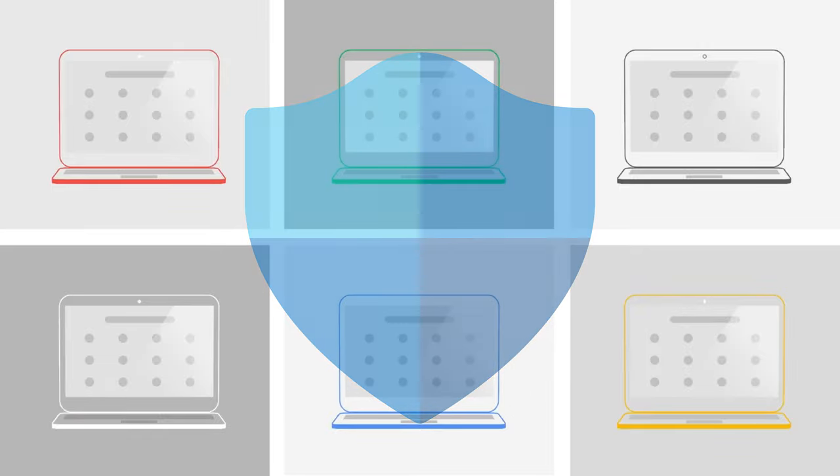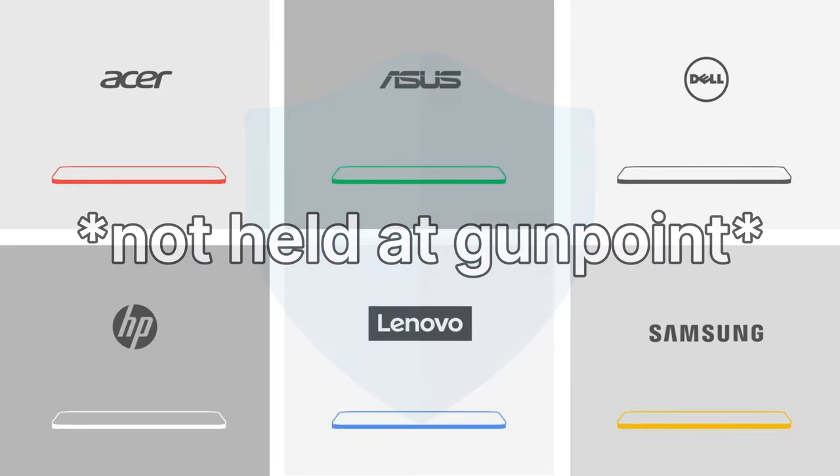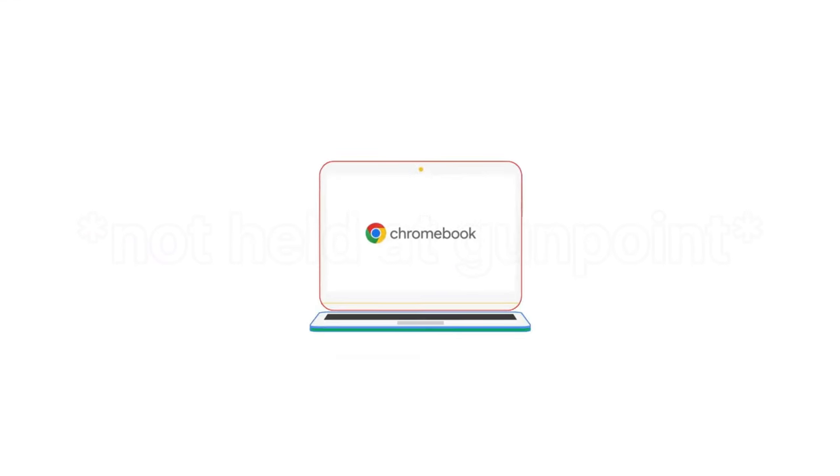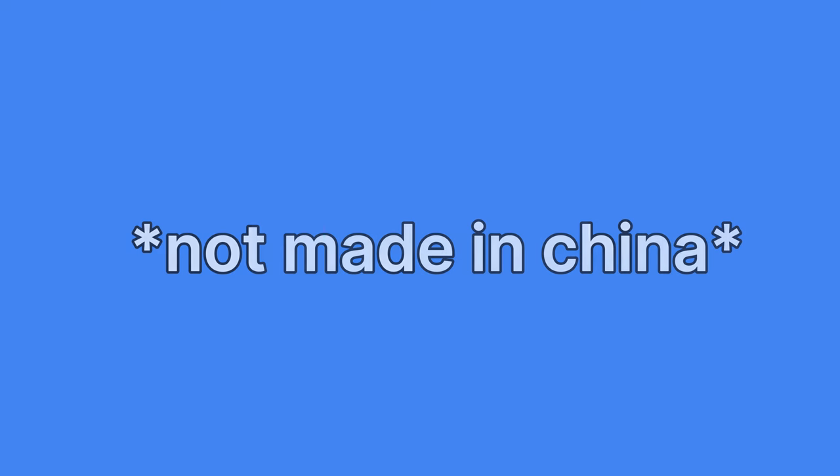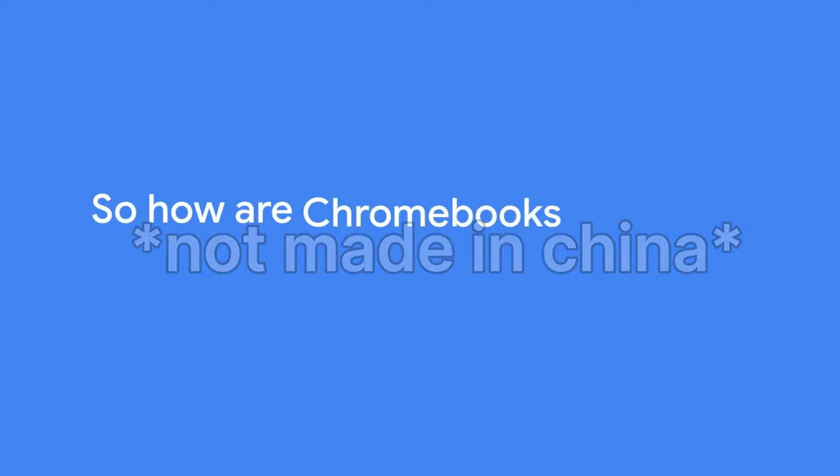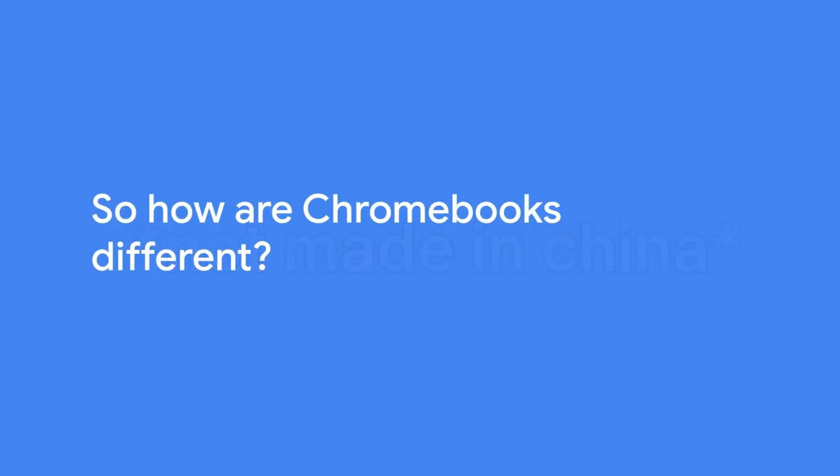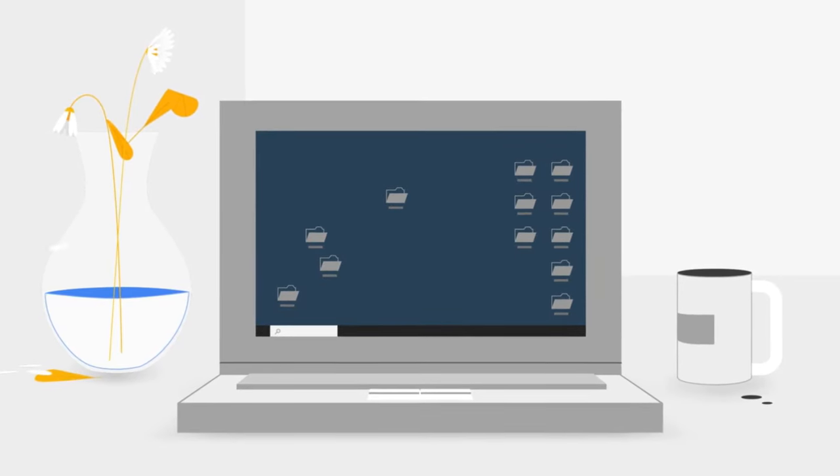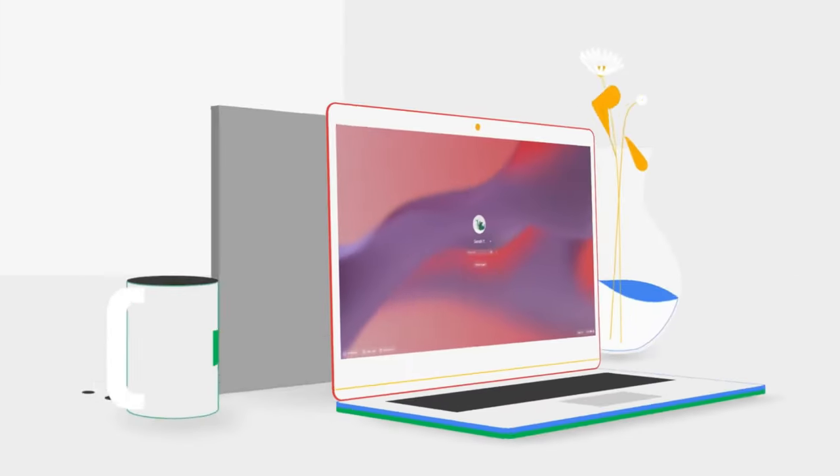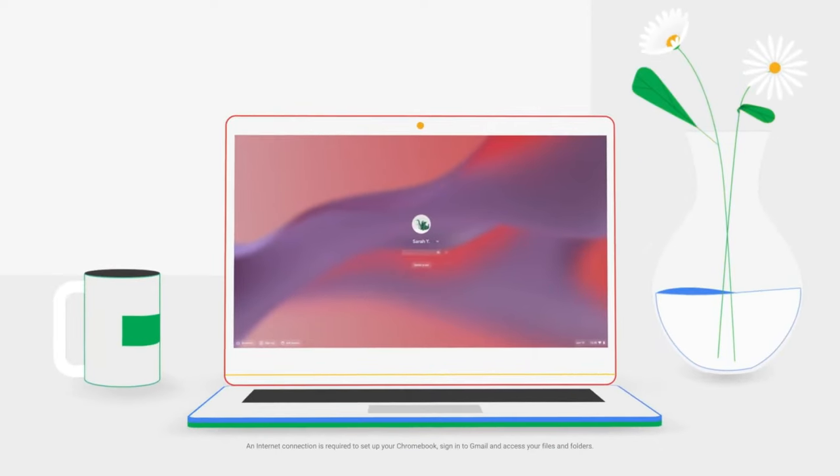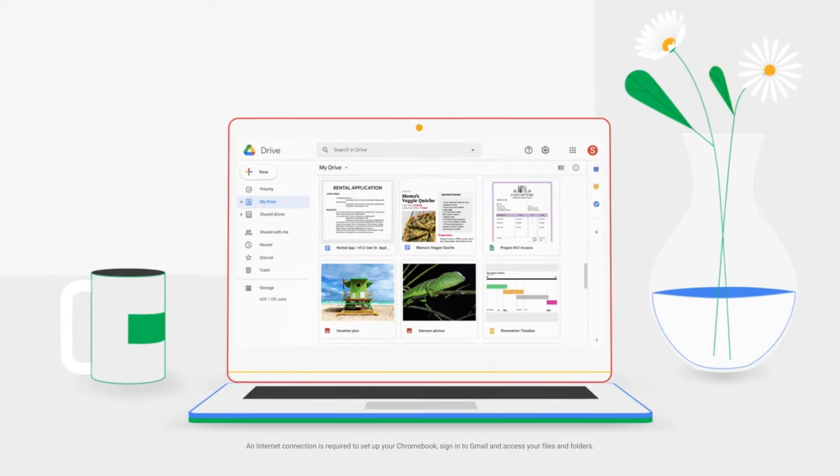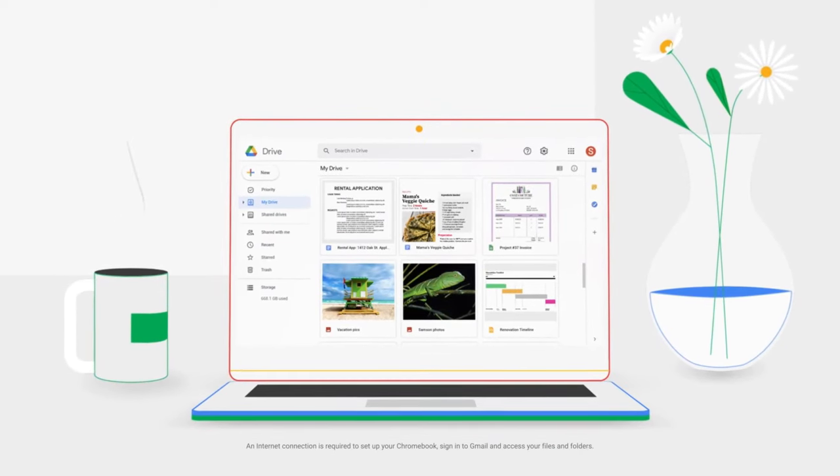To build them, all these partners teamed up with Google. And Google builds some too. So how are Chromebooks different? Everything's easy. Switch over from your laptop. Just log in to a new Chromebook with your Gmail, and all your files and preferences are right there.